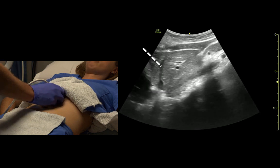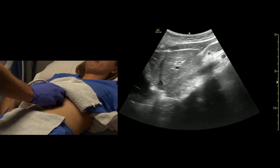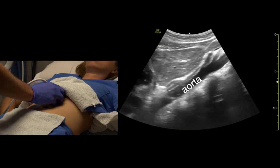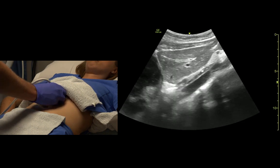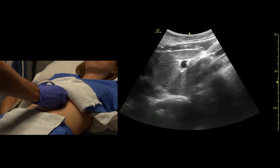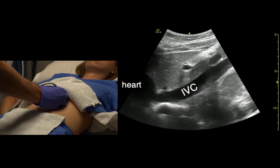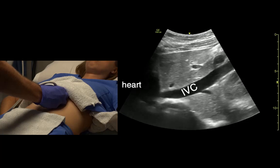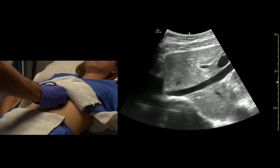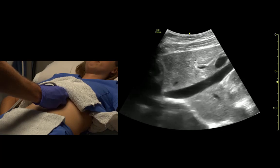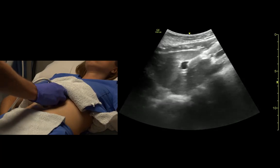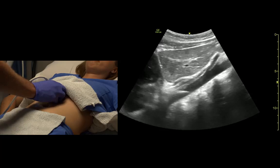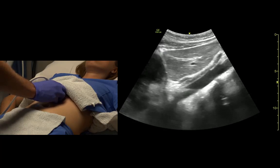The middle hepatic vein drains into the inferior vena cava. The aorta runs behind the heart, and the IVC runs into the heart — you can see it collapsing and changing. We see liver on either side of the IVC, whereas behind the aorta there's no liver.